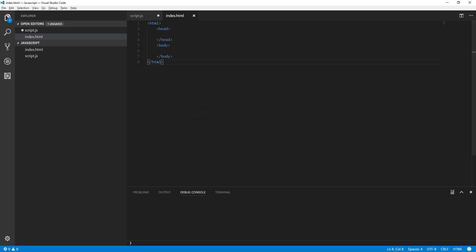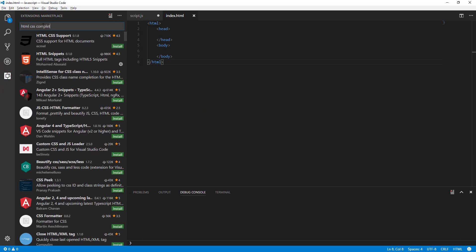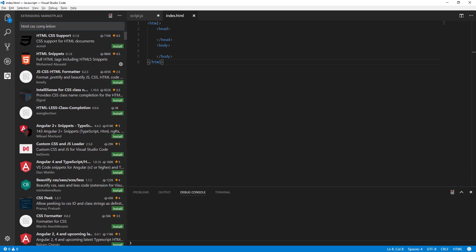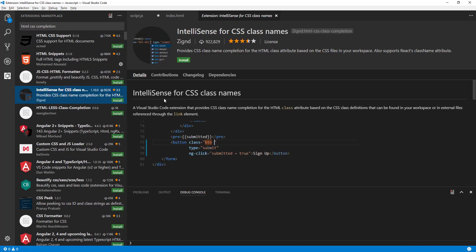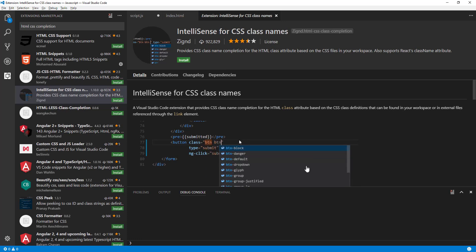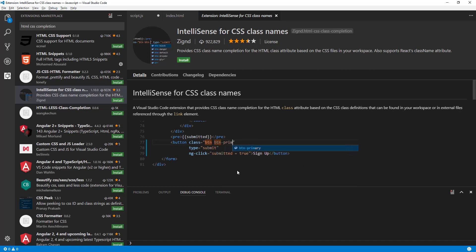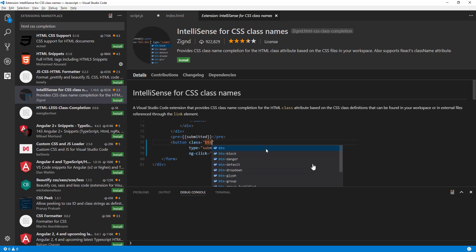The next extension is for CSS. CSS is really important because we use a lot of it to make web pages look nicer. Let's go to the extensions tab and type 'HTML CSS completion.' We're looking for IntelliSense for CSS class completion, which has about a million downloads. Basically, when you start typing a CSS class, it goes back to your linked CSS files and writes down suggestions, so you can click or press Enter to select your class.